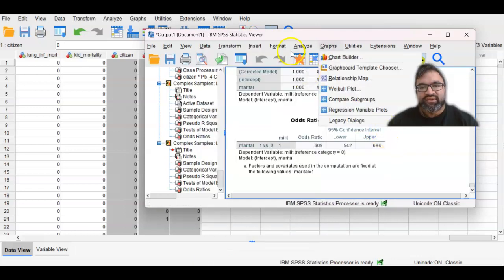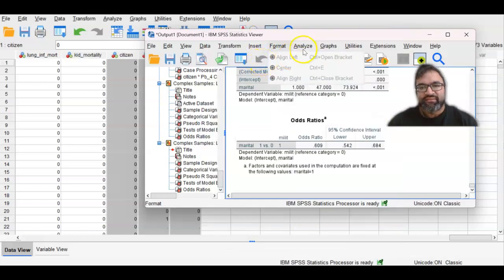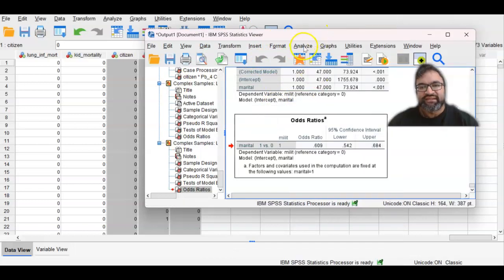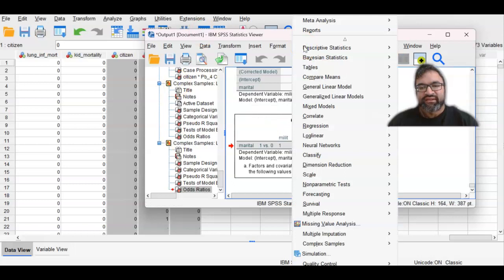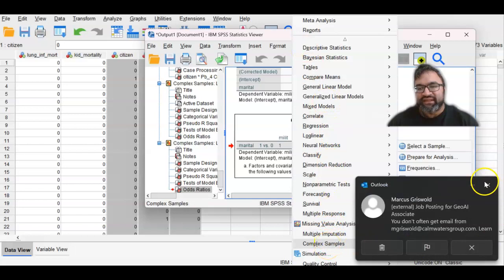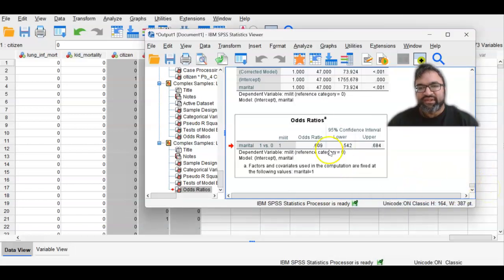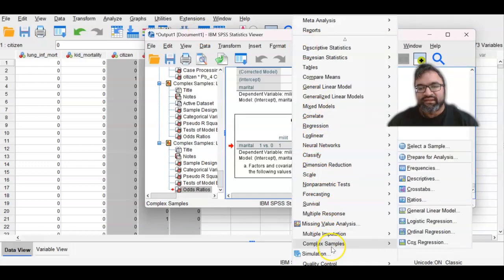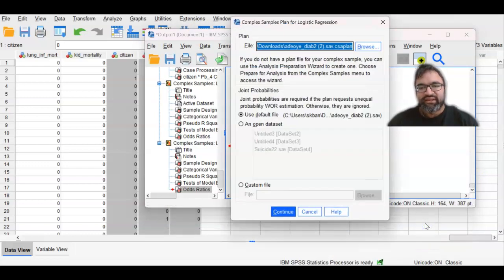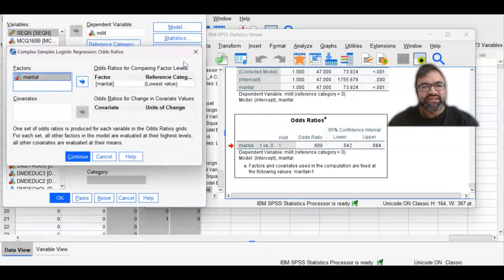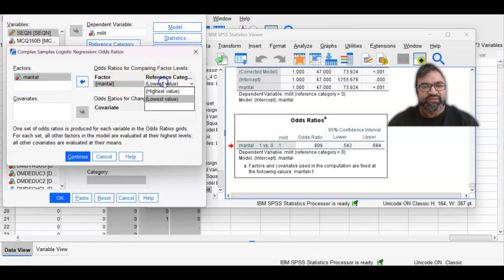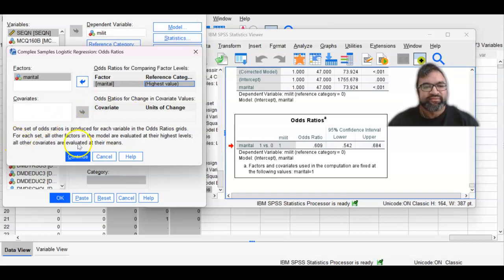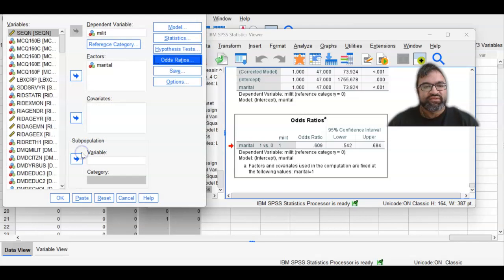So let's go into analyze, because it seems that the reference category would make sense when the marital status is divorced. So let's go into complex samples again, and then go into logistic regression. And then under that logistic regression, you select continue with the CSA plan. And then let's change the odds ratio and see how that changes things. So marital status, let's make the reference category the highest value. And as you can see, you have to make adjustments to your main model, depending on the type of odds ratio that appears. So then select continue and then select okay.